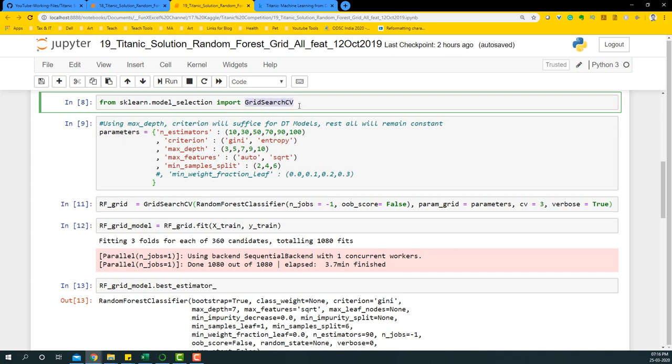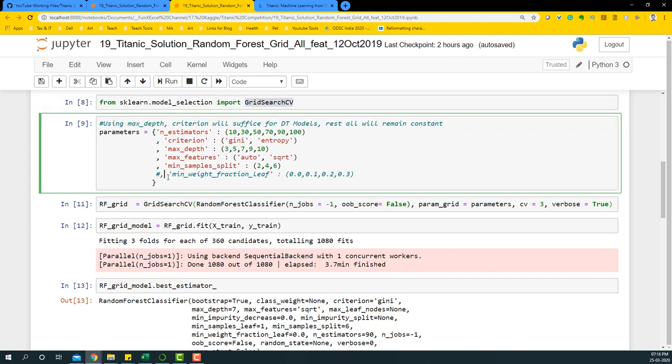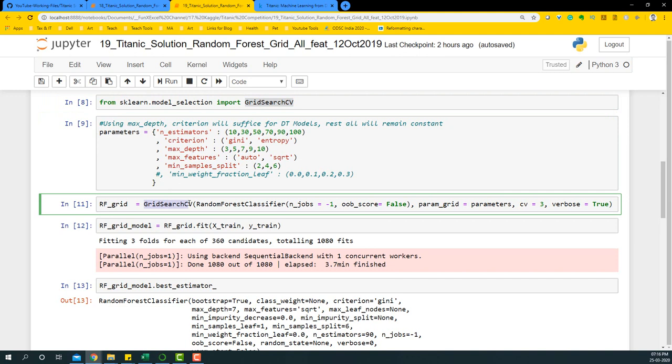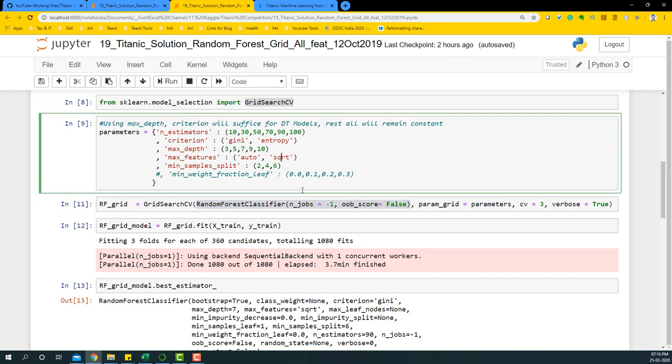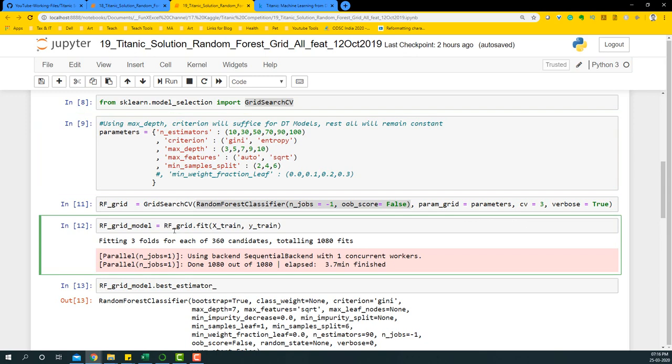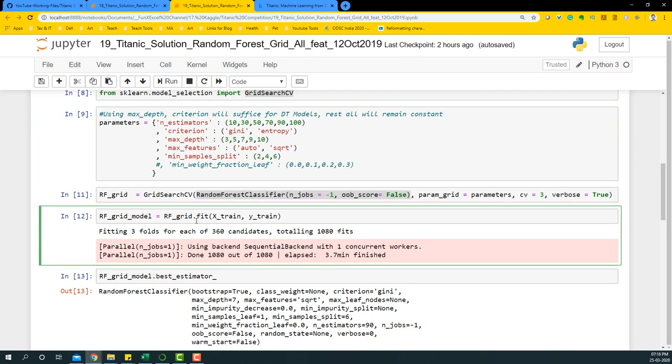We import grid search CV, give all the parameters for random forest, then declare an instance of grid search CV with a default random forest classifier and the parameters that we have earlier given here. Cross validation is going to be three and let's now fit that particular model.